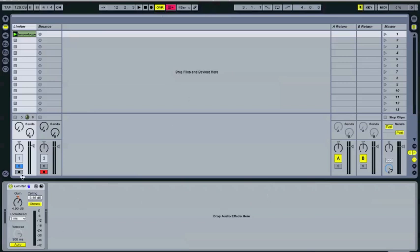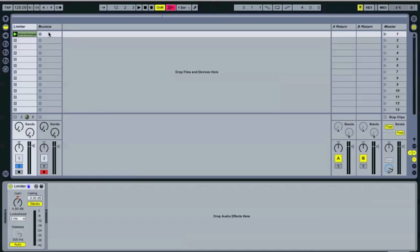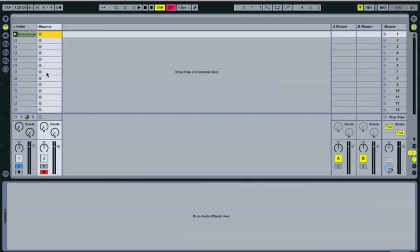Without actually just raising the gain with a utility or with the fader or something. So, just to illustrate that, why don't we're going to bounce this clip into this track right here, through a little process called resampling. So, if you set any track to resample, it takes as its input the master track, so the entire track.